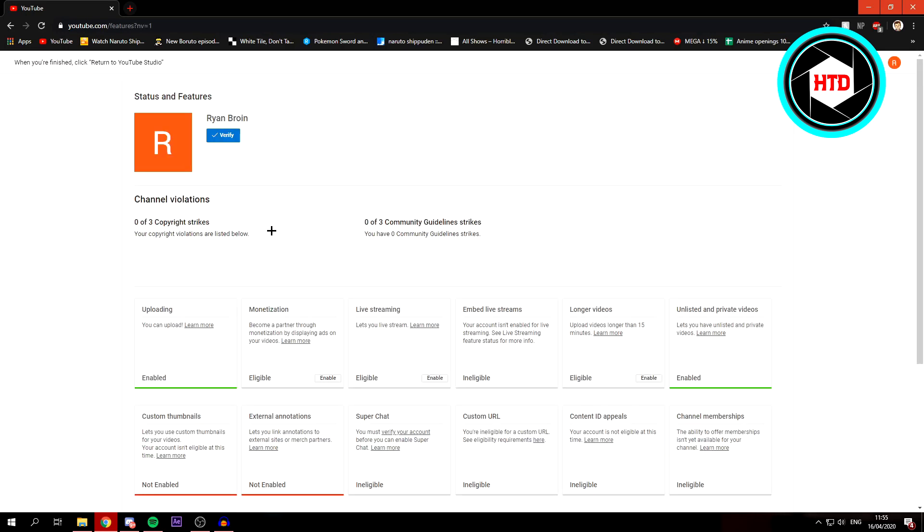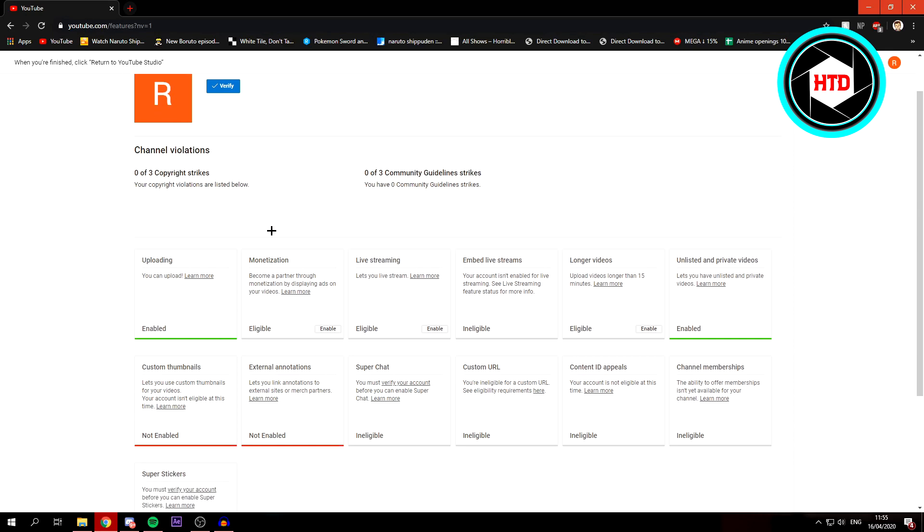Right here you have a bunch of different features you can enable and disable, but we want live streaming of course, so click on enable.